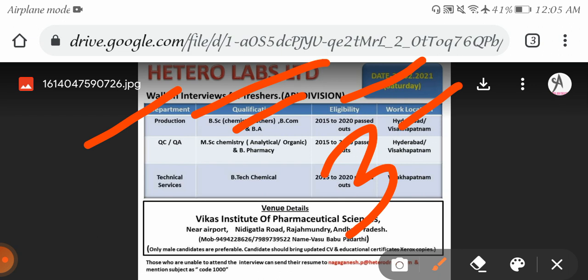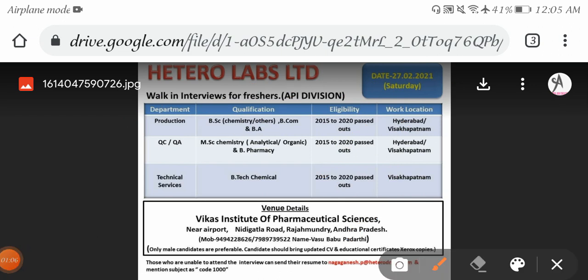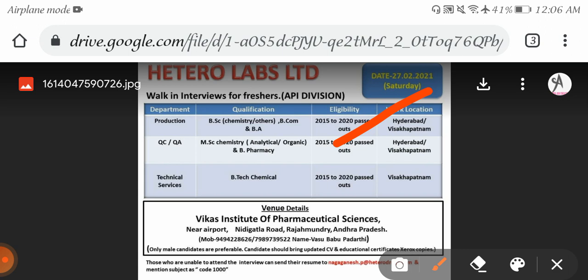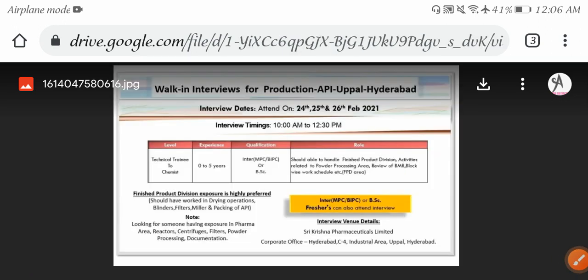Technical Services Department - BTech Chemical candidates can apply, work location Vishakhapatnam. Venue details: Vikas Institute of Pharmacological Sciences near airport, Rajmundry, Andhra Pradesh. Interested candidates can attend the walk-in interview. Next job opportunity: Saikrishna Pharma conducting walk-in interviews.